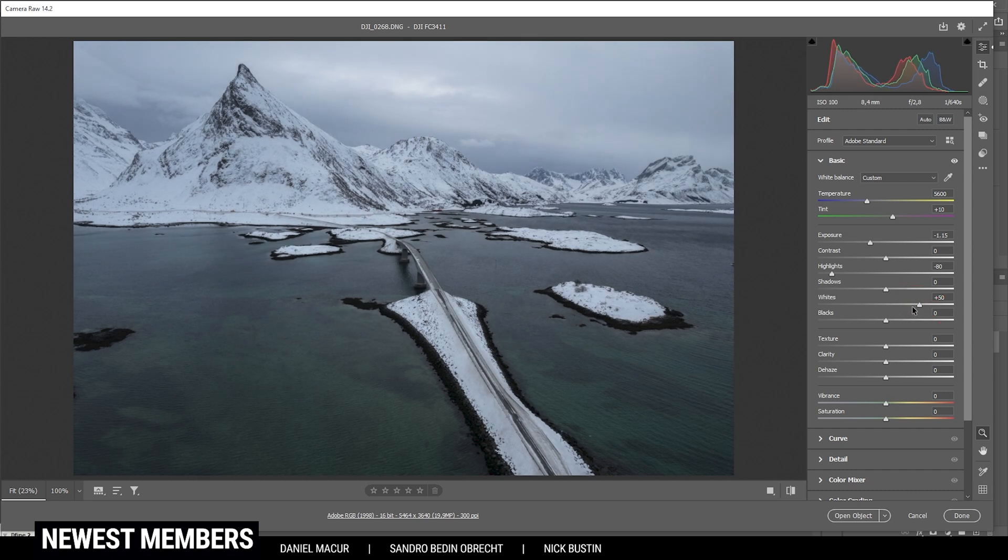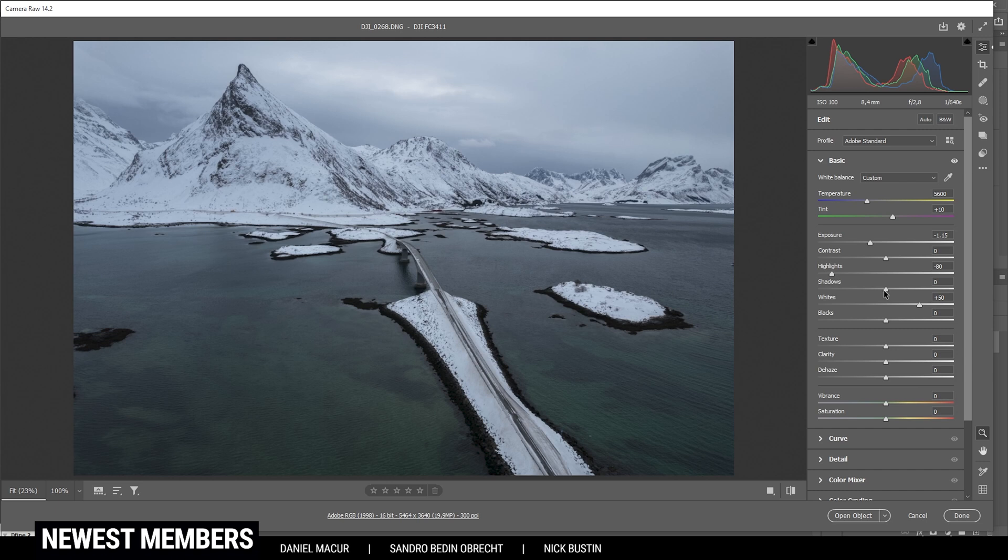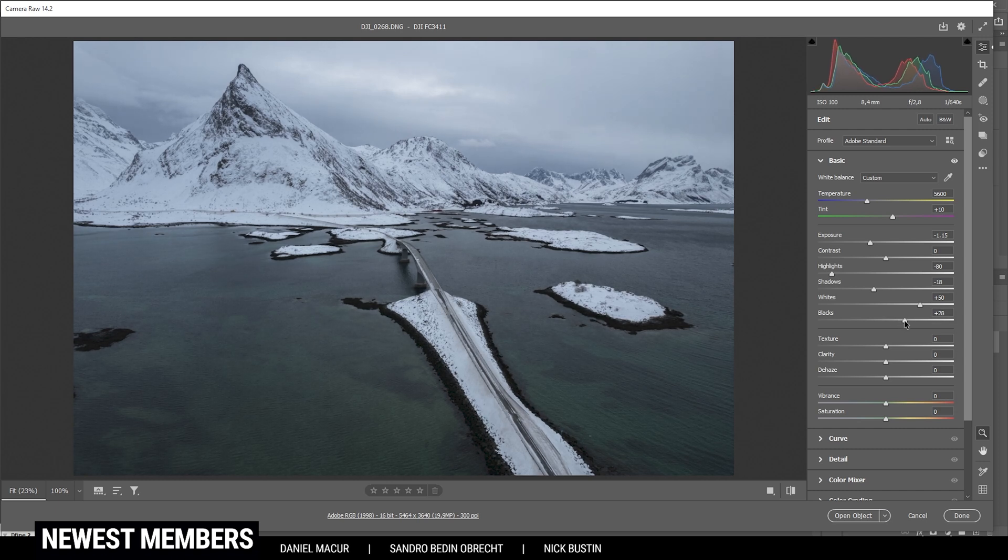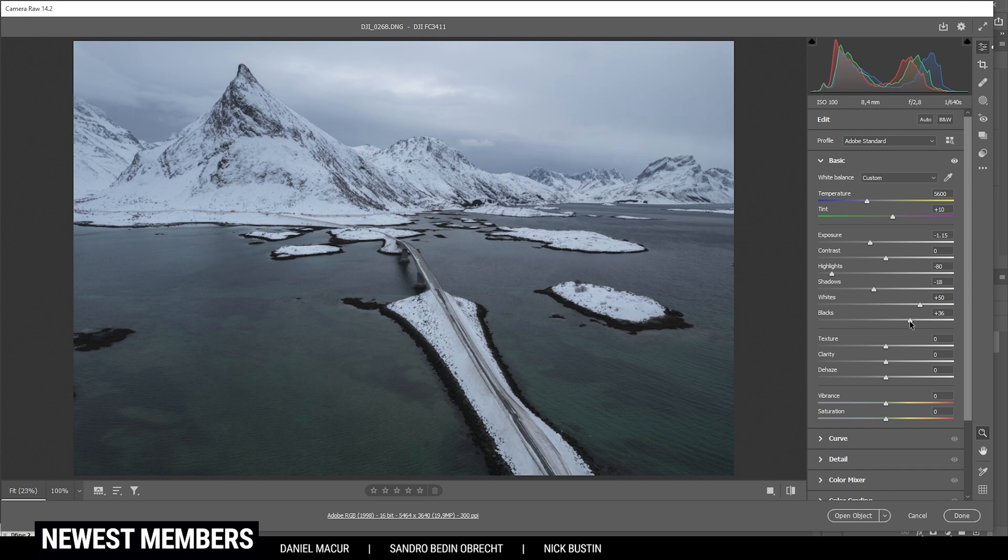Now at that point, the sky does get a little too bright, but don't worry about that. We will fix it later. Then let's drop the shadows for even more contrast. And just to be safe, I'm going to increase the blacks because I don't want to have too much underexposure in this shot. That looks good.